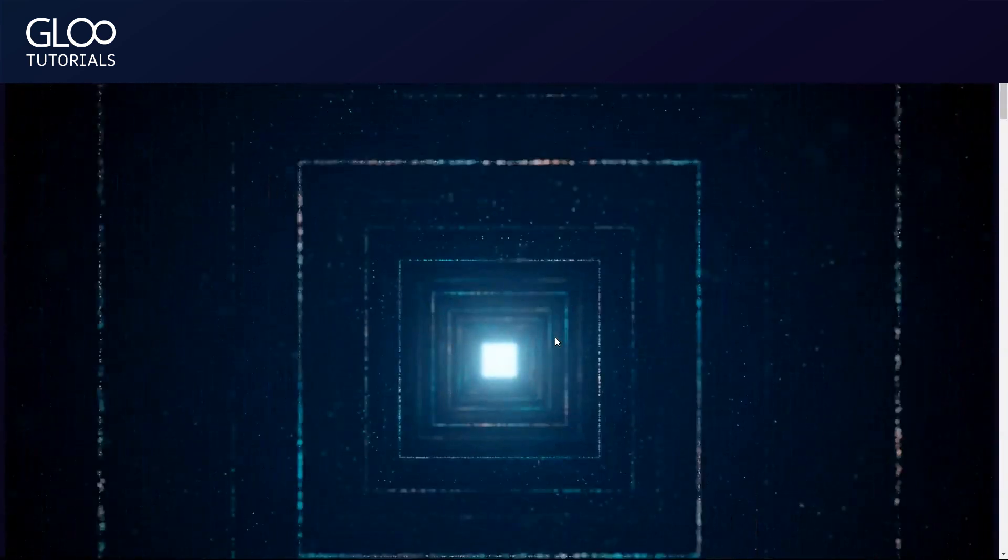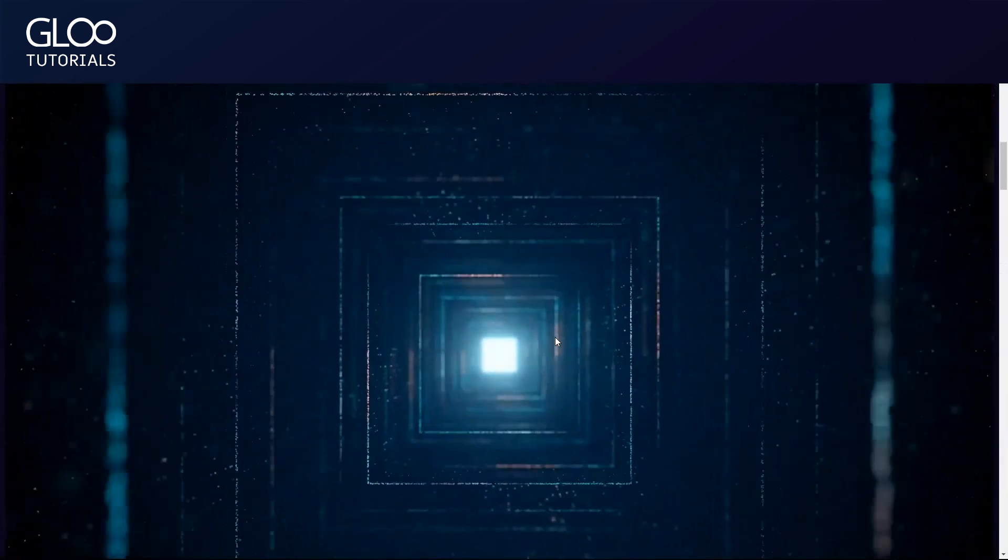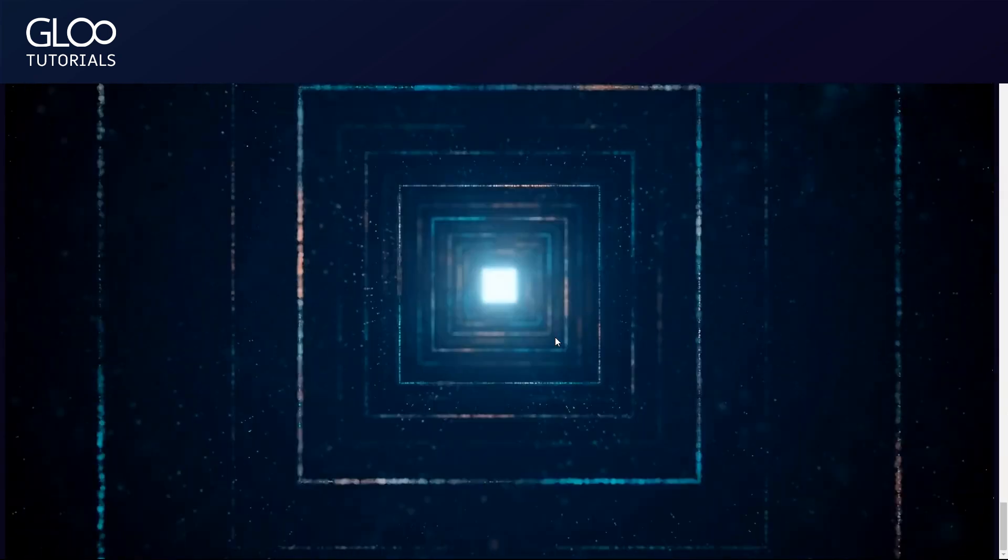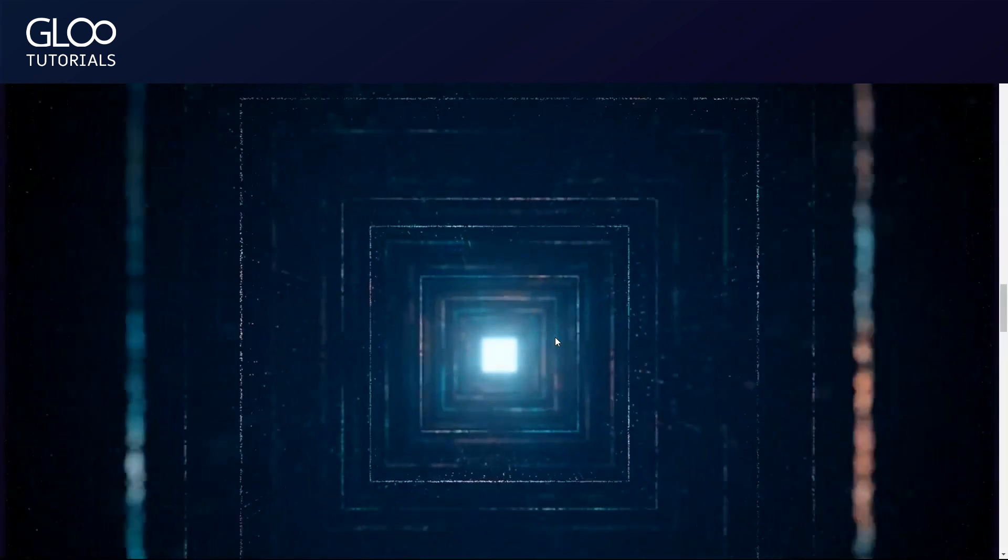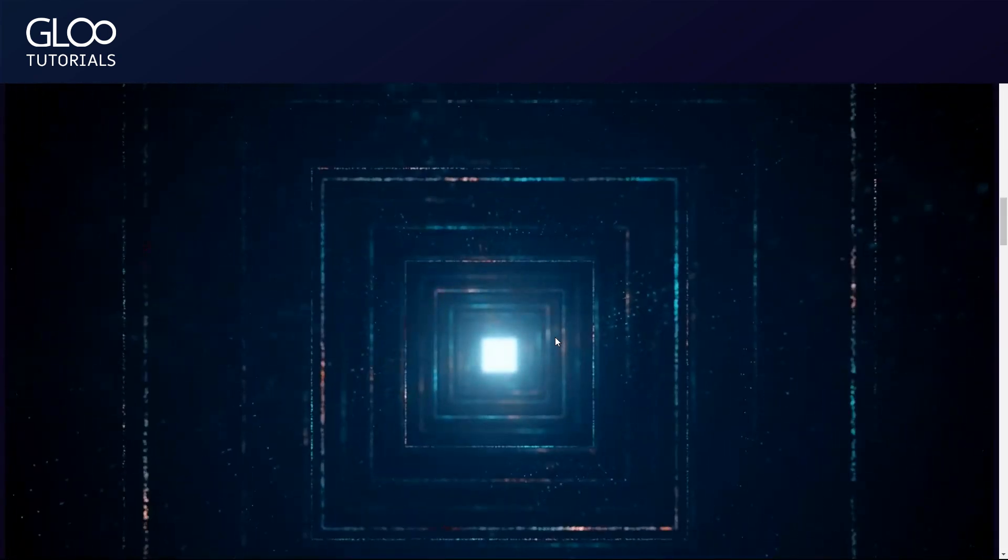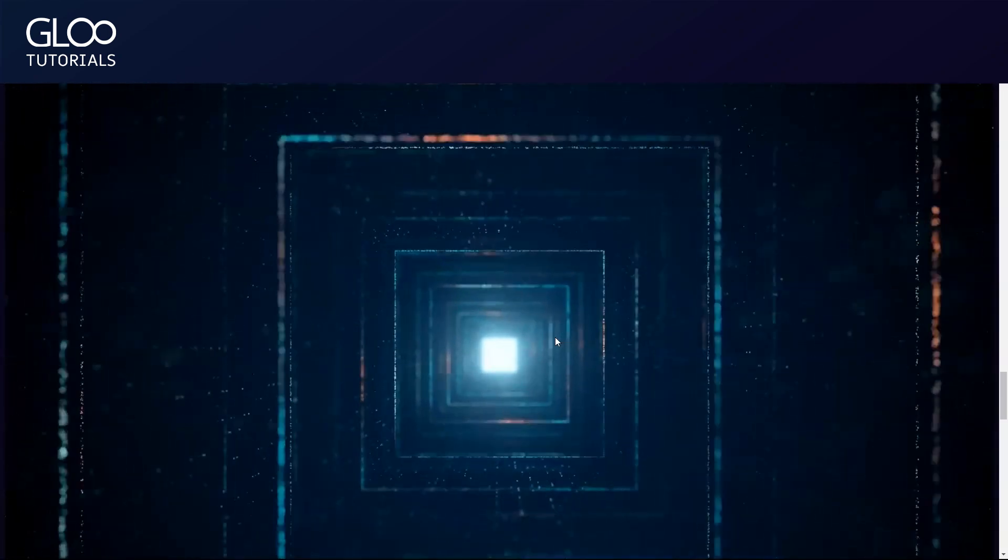Even 3D models thanks to our 3D model widget. We'll have tutorials for everything in the description.